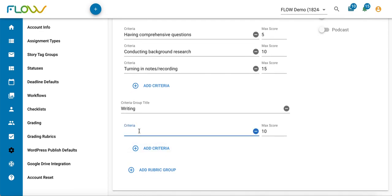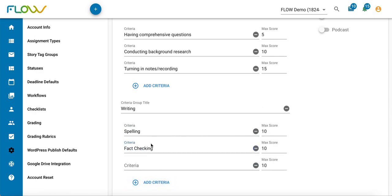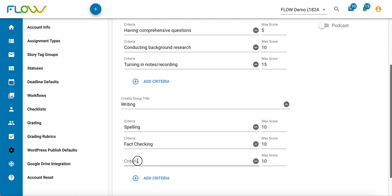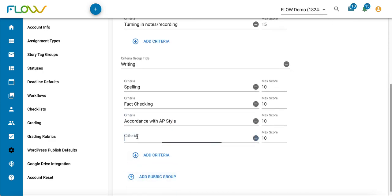In this case, maybe my criteria would be spelling, fact checking, accordance with AP style, and finally formatting. Again, you can assign different scores to each.